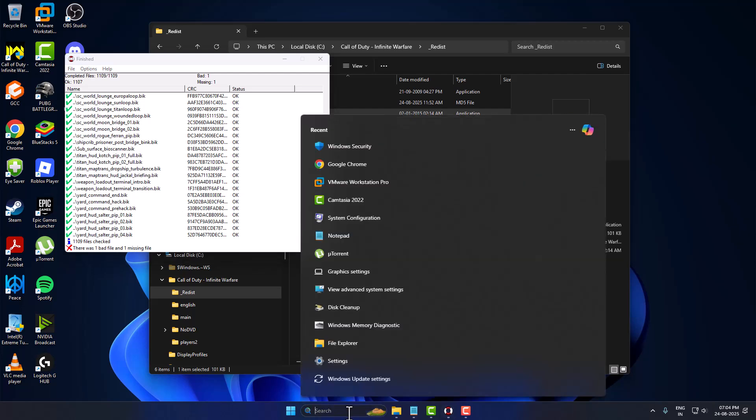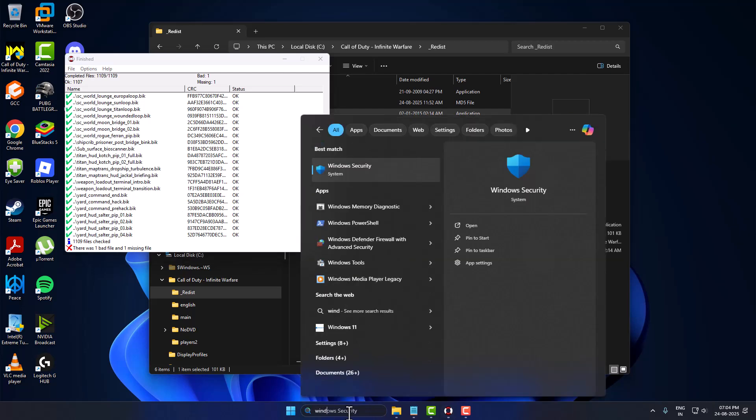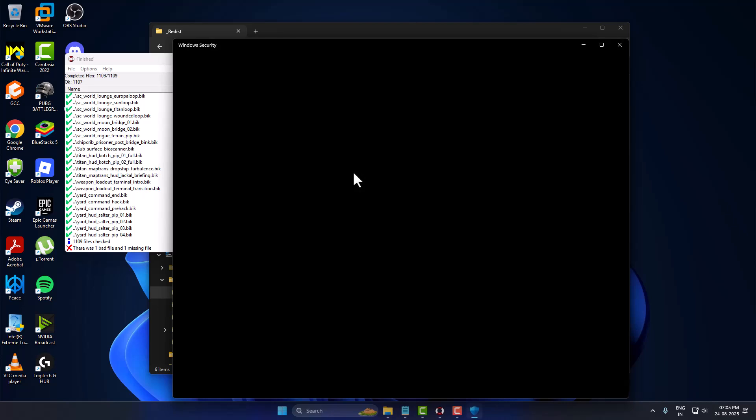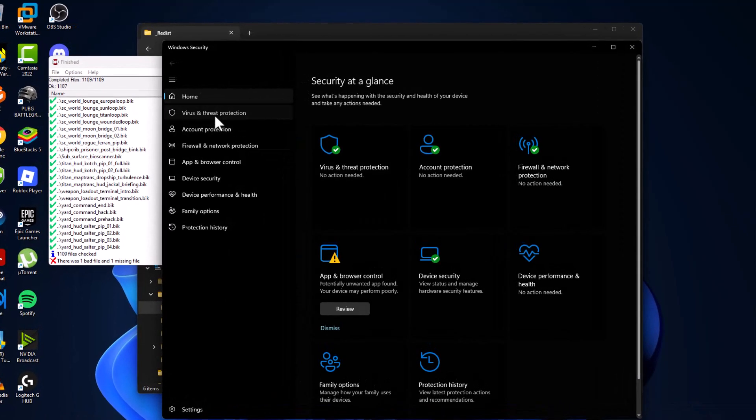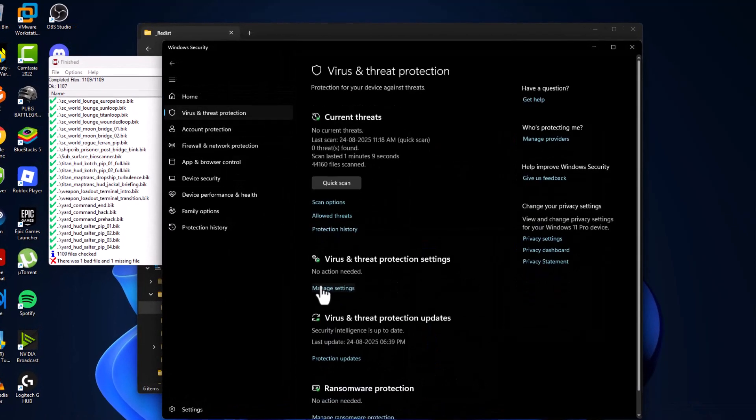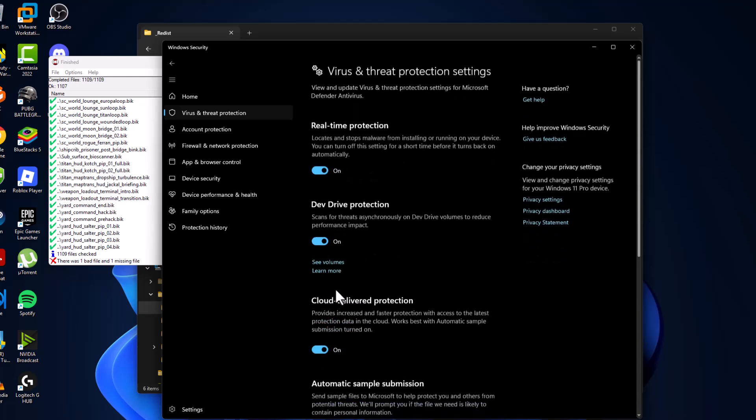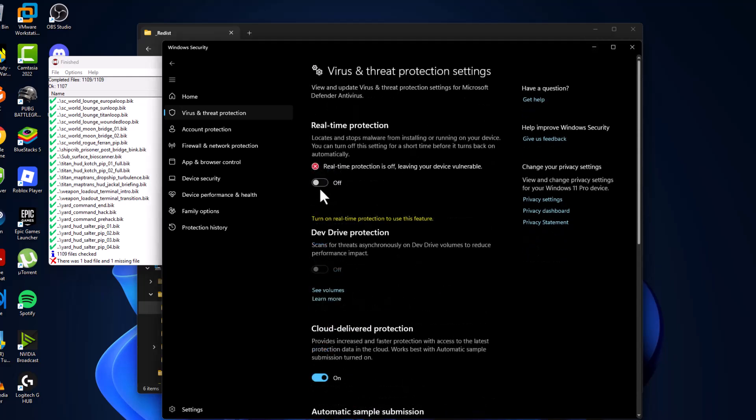Just need to go to search menu and tap Windows Security. Click on open it. Select the virus and threat protection and select manage settings. Turn off the real-time protection and select yes.